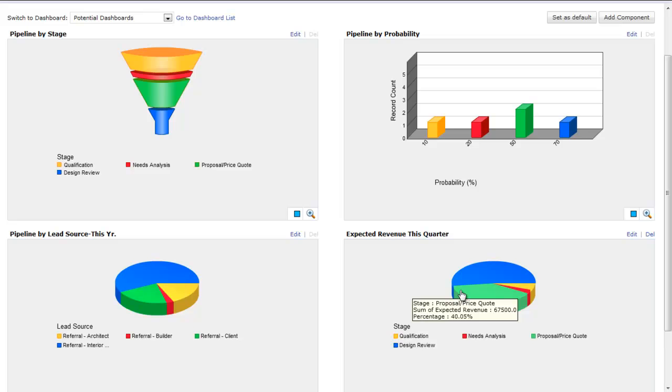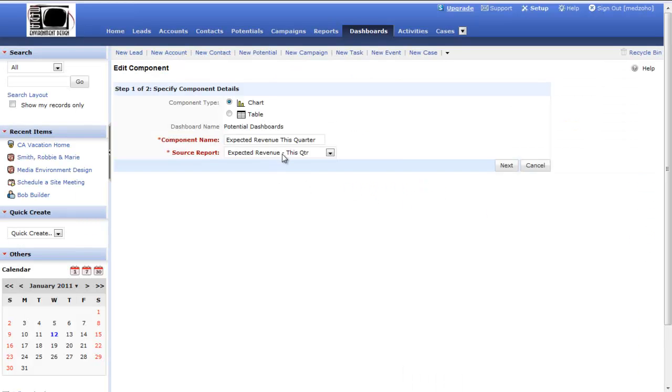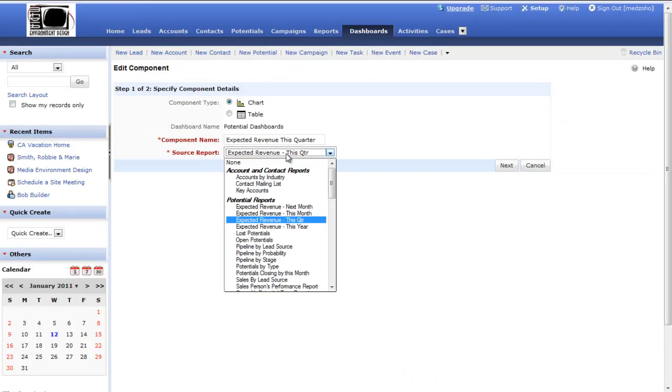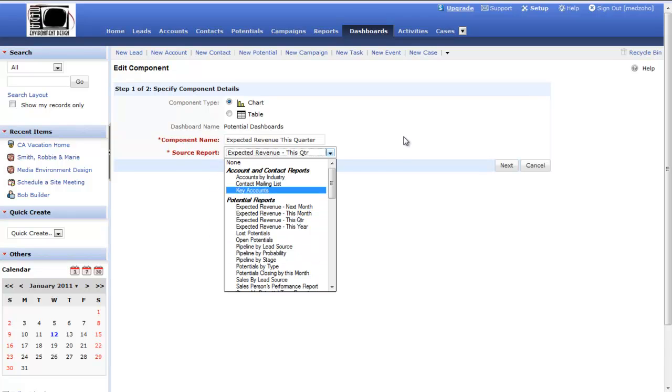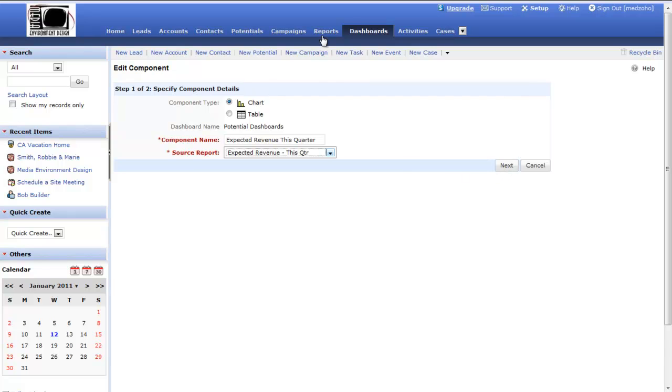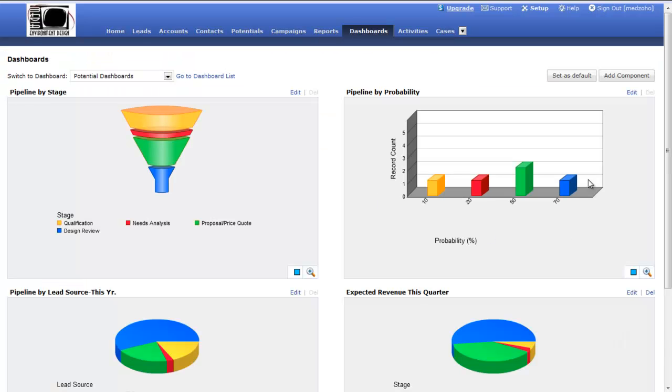If I want to edit a particular dashboard, it has a name for the dashboard component, and I can choose a source report. Every one of the dashboard graphs use a report to create the data that generates that particular graph or pie chart or funnel component. The most important thing to remember about the dashboards is that each one of these correlates to a report. If I want to have a graph that gives me a certain amount of information, I need to create a report that I can use as the basis for the dashboard graph.